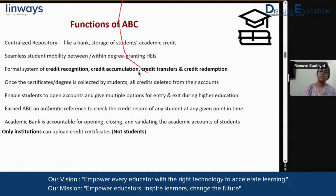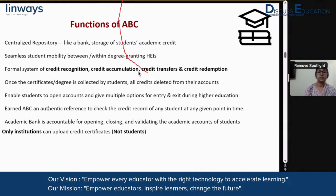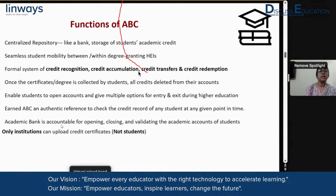This enables students to open accounts and gives multiple options of entry and exit during higher education. One of the most important aspects of NEP is that the student can choose a customized pace of learning, and a student is allowed to exit courses and also use the entry options that are there. Amidst these multiple options of entry and exit during the journey of higher education, this accumulation of credits is very important — even when a student has taken a break before rejoining, the ABC is the storekeeper of all the credits earned so far. An ABC is an authentic reference to check the credit record of any student at any given point of time.